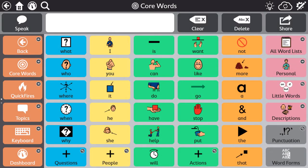As we move into the software, please note the Snap Core First software is continuously improving, so there may be slight differences between the actual software and our training materials.